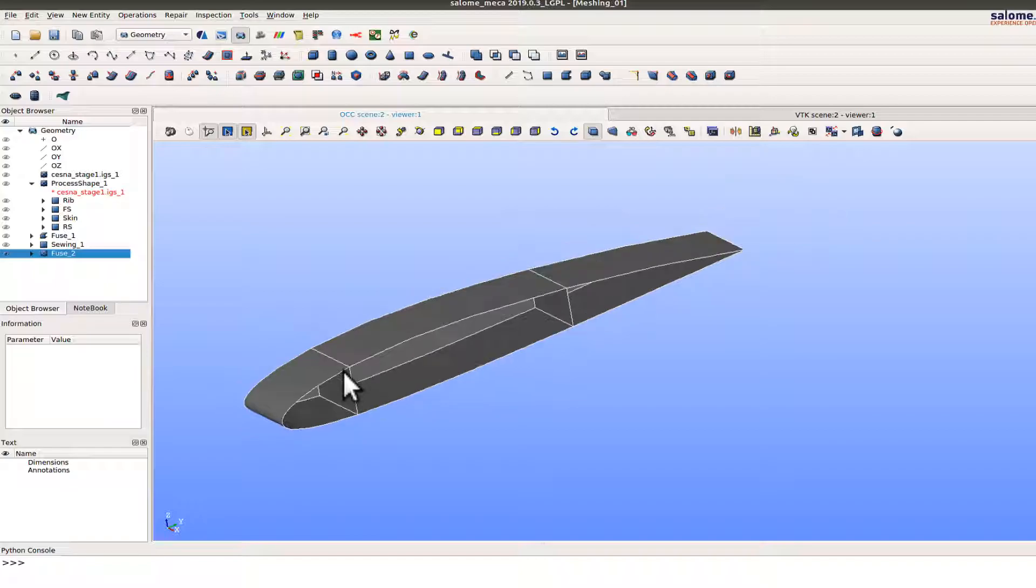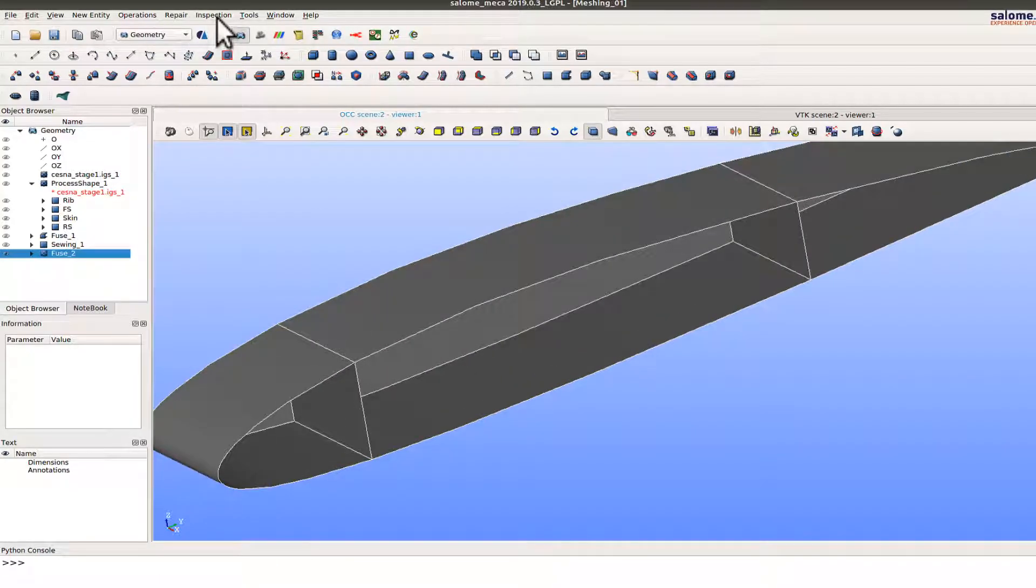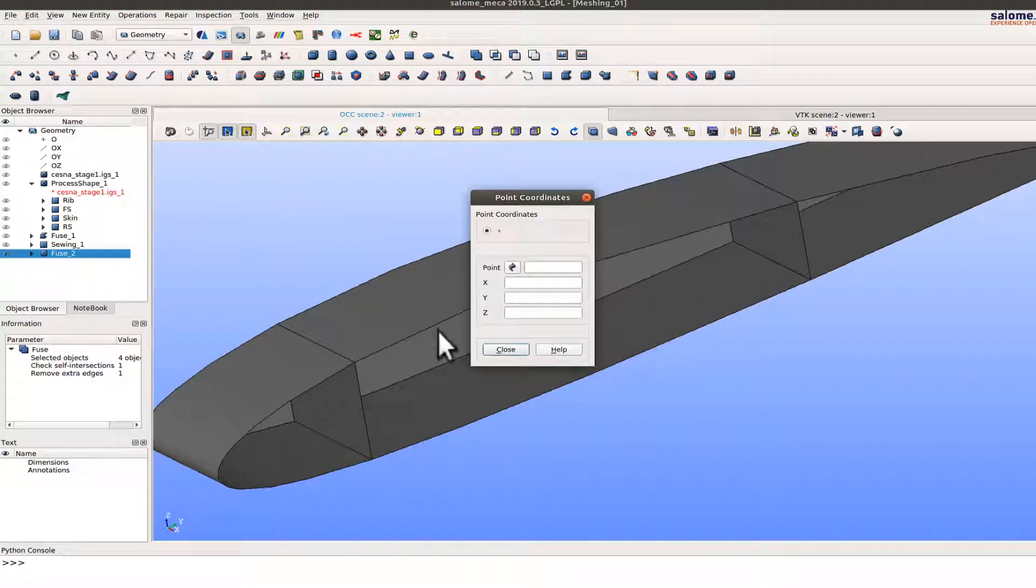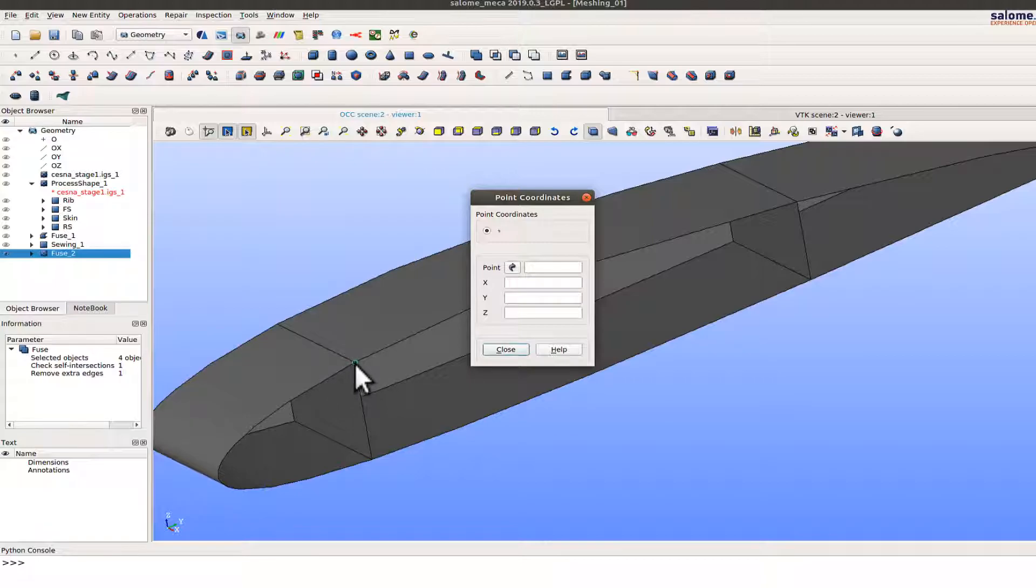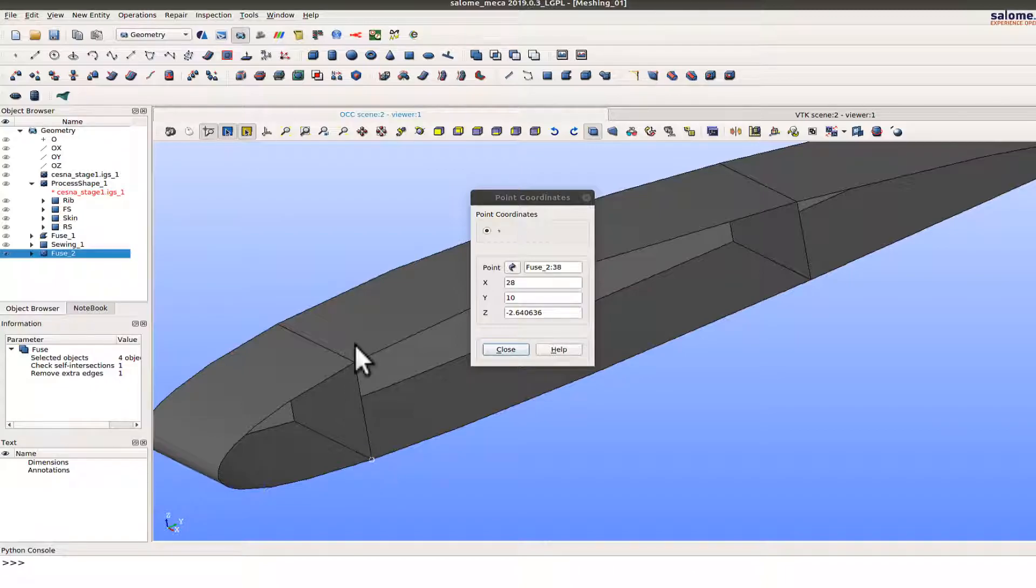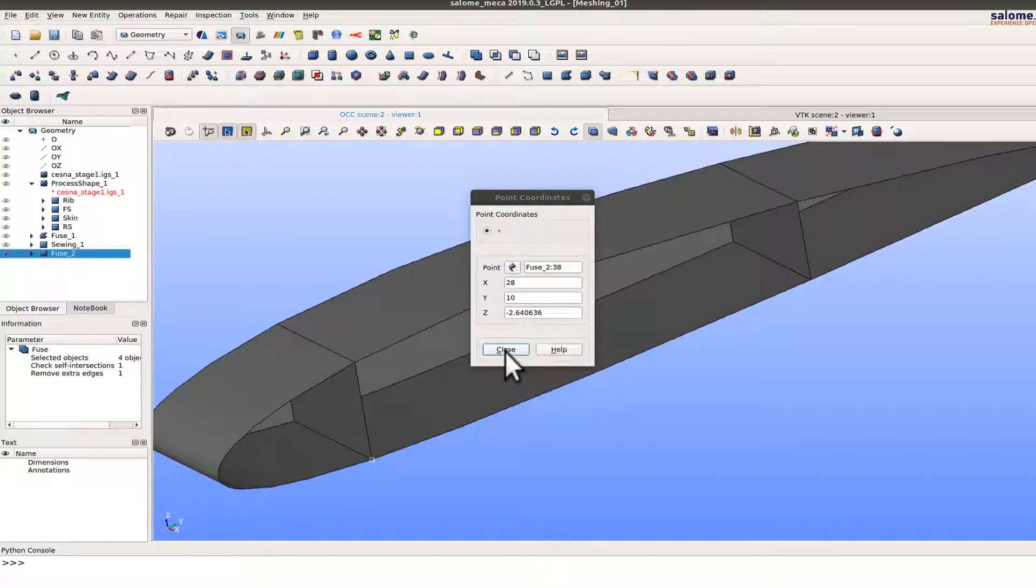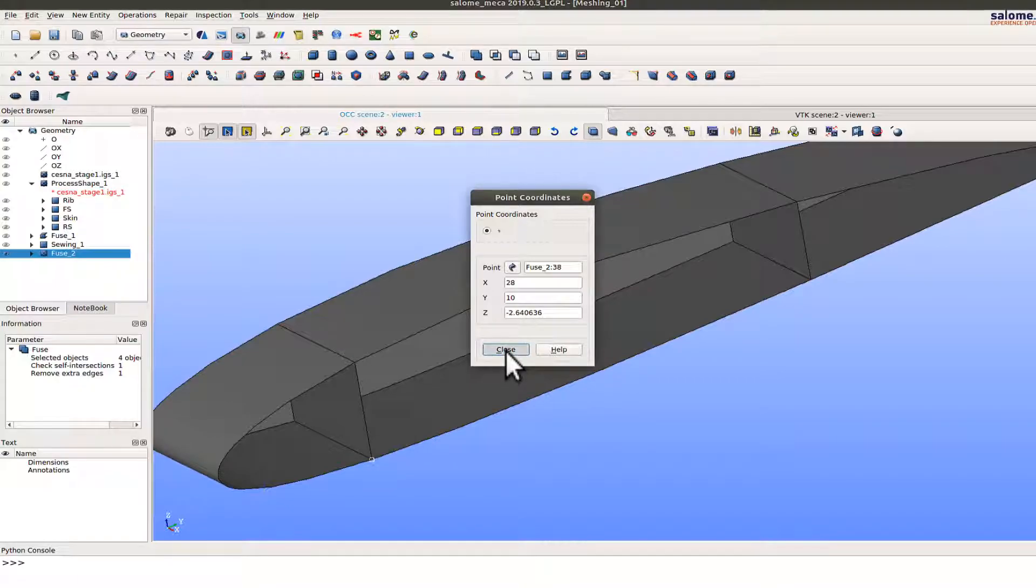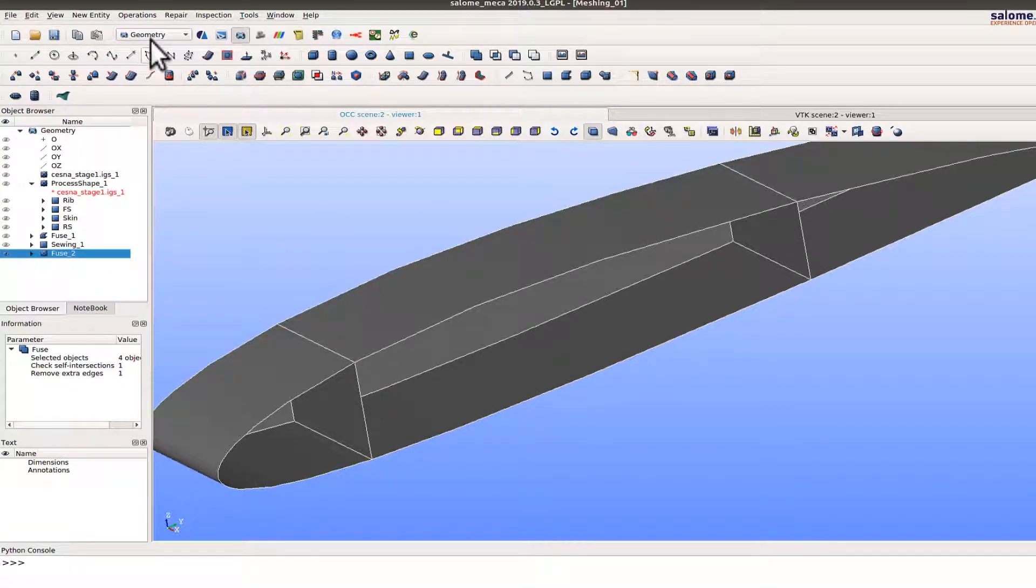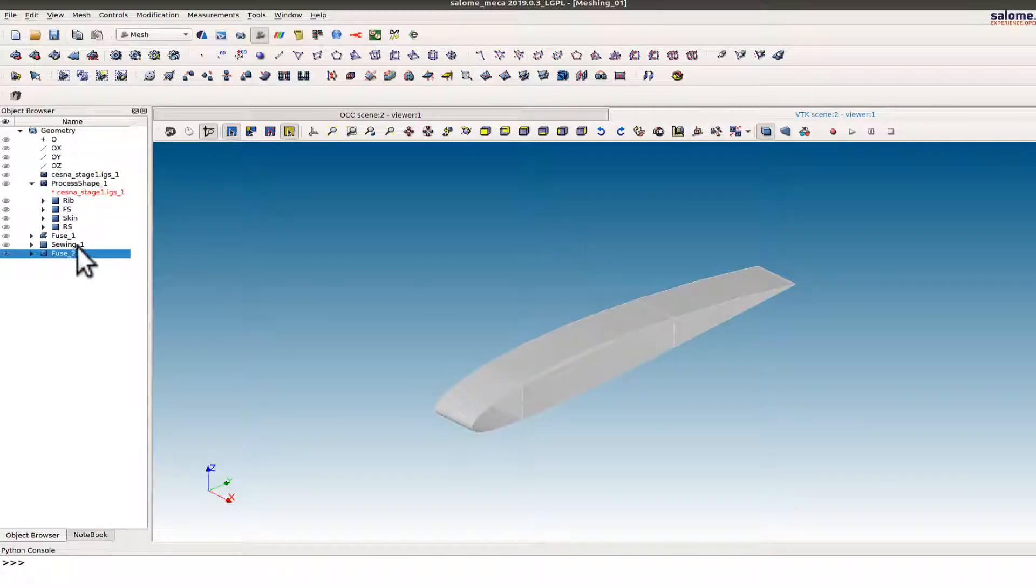So that I can define the number of elements or the element length. So I go back to the geometry module. Let's see the distance here. So if I select that point, that's some dimension 28, 10 and 4.29. So as you can see the distance is about 7 inches in this particular case. So I want about 5 elements, so I define approximately about 1.5.